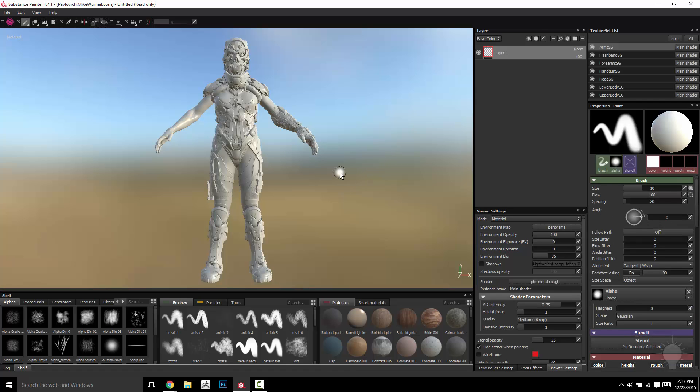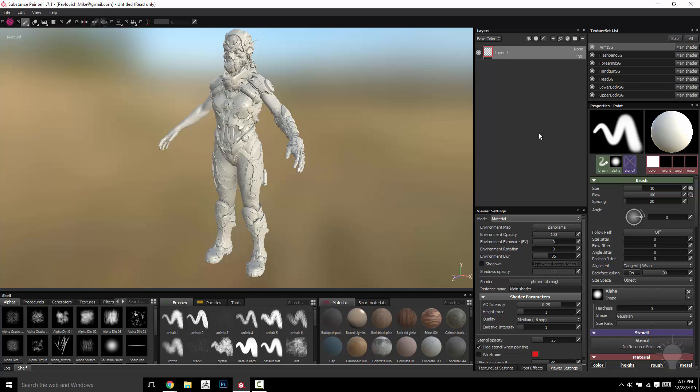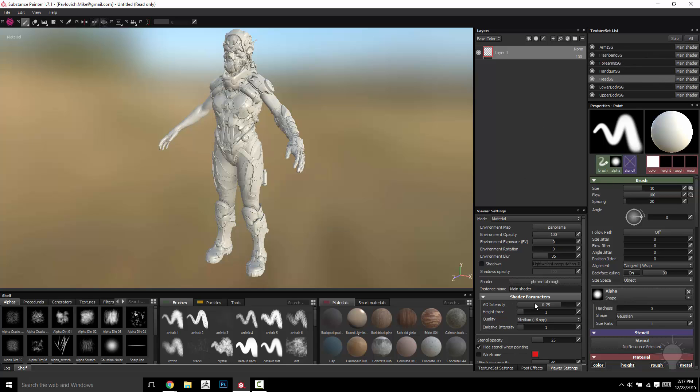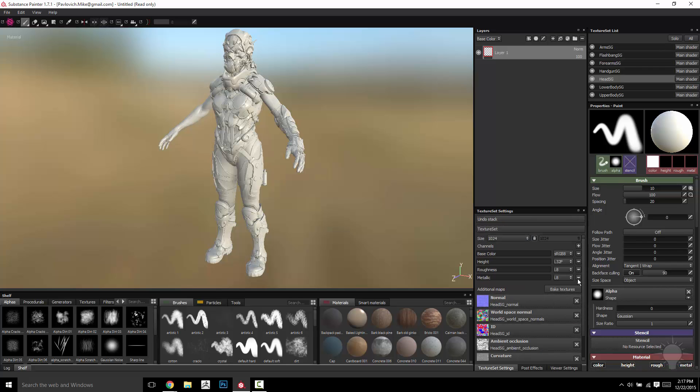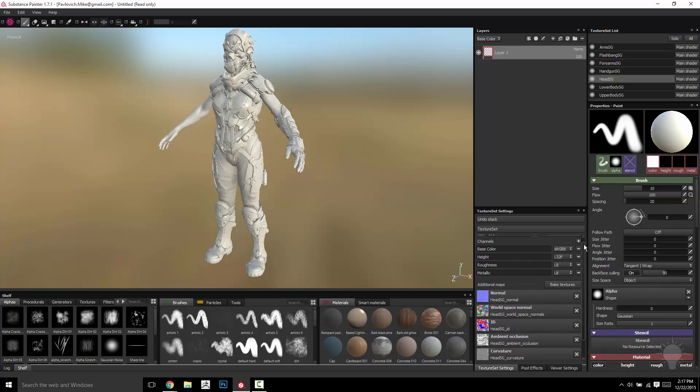Now because the texture set names and the file names are named correctly, what you're going to find is that every single texture set in here, for example head SG, if you go over here to the texture set settings, all the textures have already been plugged in. So you don't have to do any of that.